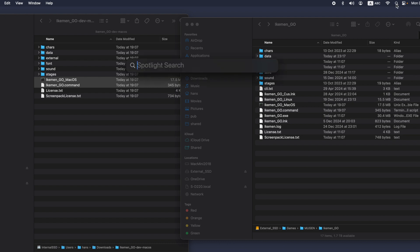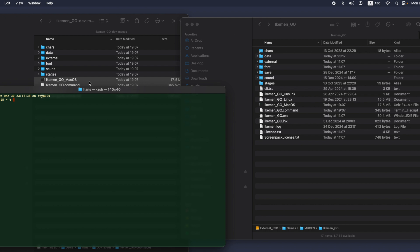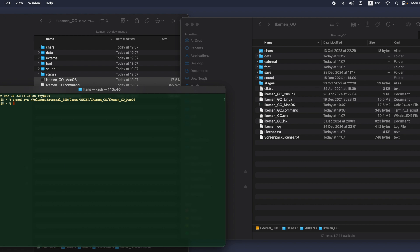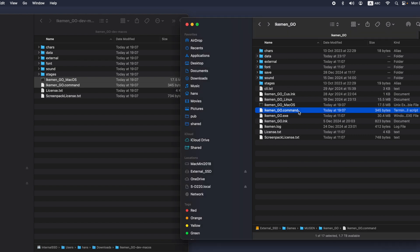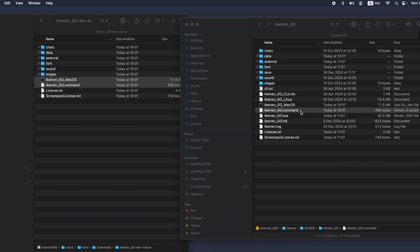Now you need to open your terminal — you can search for Terminal. Key in 'chmod' space 'a+x' space and drag in the Mac OS executable file. Then 'chmod' space 'a+x' and drag in the iKIMANGO command file. If you have the Linux one, also drag in the Linux one. After that, you are giving executable permission to these two files.